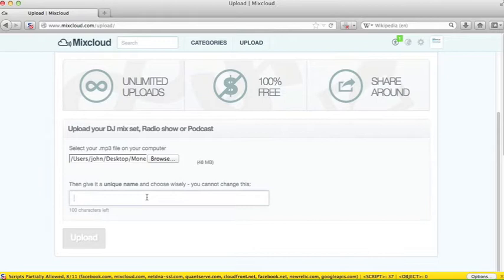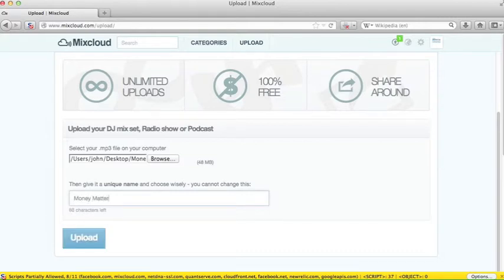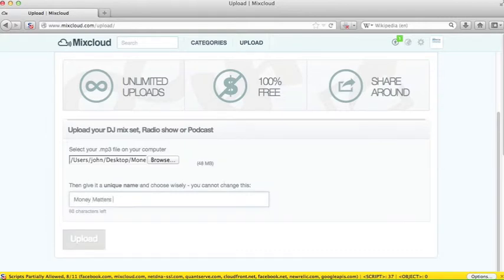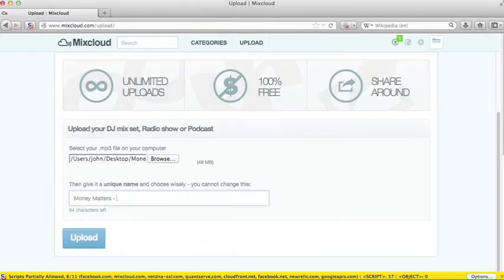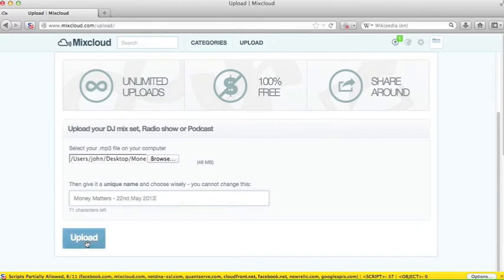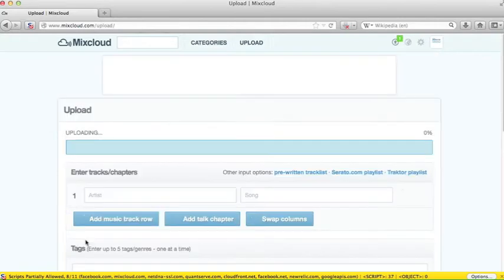Secondly, it asks you to give it a unique name. Now that's easily done. If you just put in the name of your show with the date on which it was broadcast, you're going to have a unique name. I mean, you're not going to broadcast the show twice in the one day, are you? So that's a unique name there: Money Matters, 22nd of May, 2013. Click on upload.